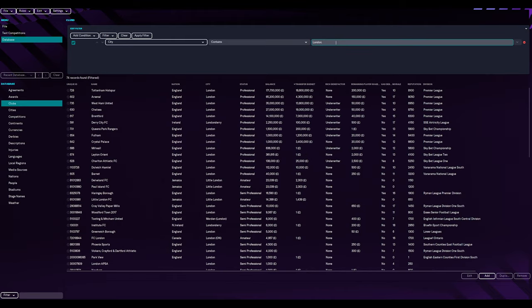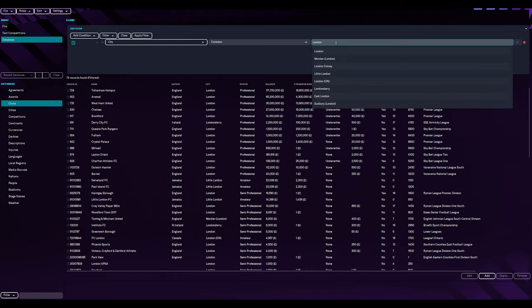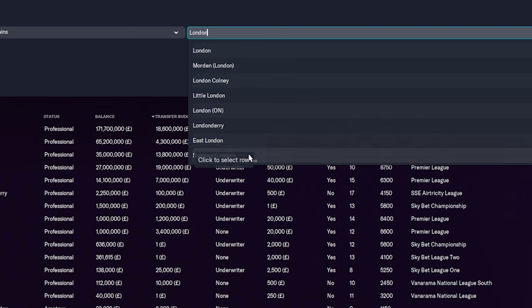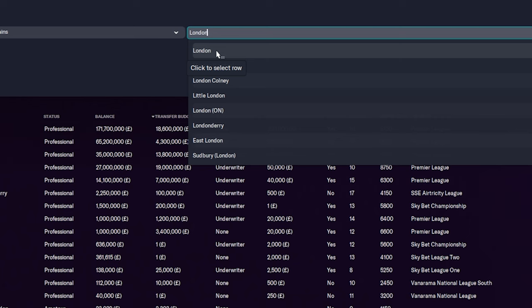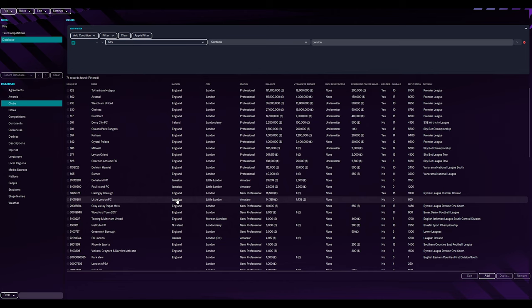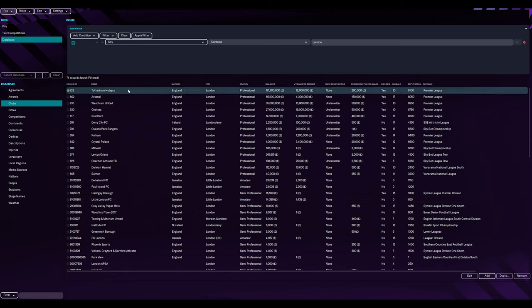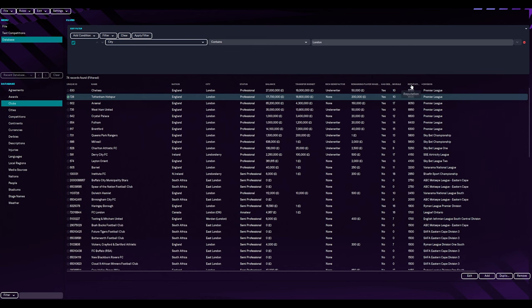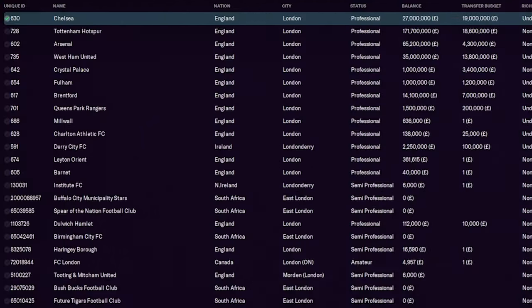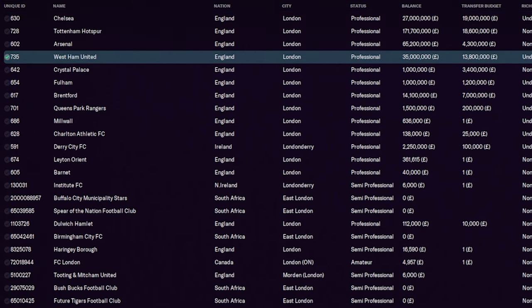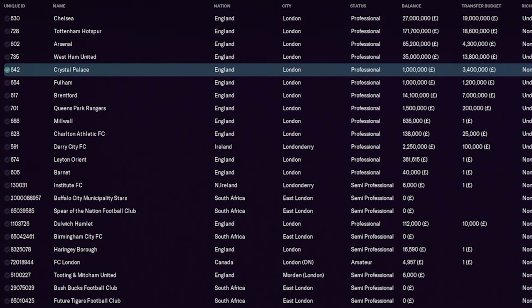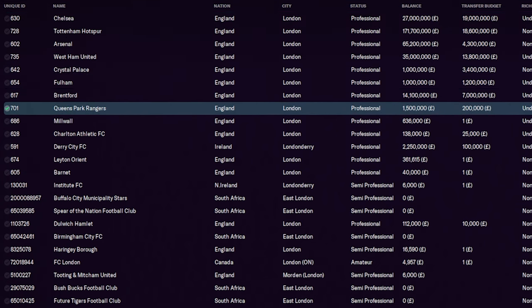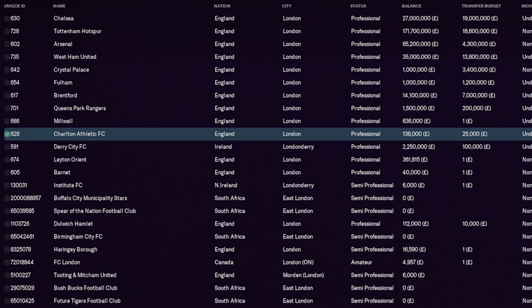So let's filter by city and enter London. Let's have a look what we've got from big clubs because that's what we kind of want. So we've got Tottenham, Chelsea, Arsenal, West Ham, Crystal Palace, Fulham, Brentford, QPR, Millwall, Charlton. Let's filter nation as England as well.